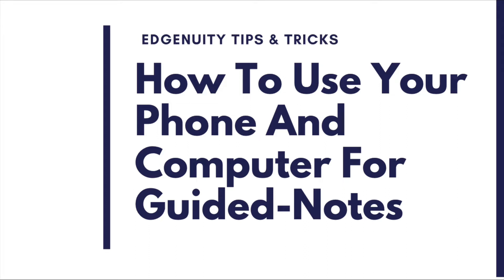Hello everyone! Today I wanted to show you how to use your phone and computer for guided notes.